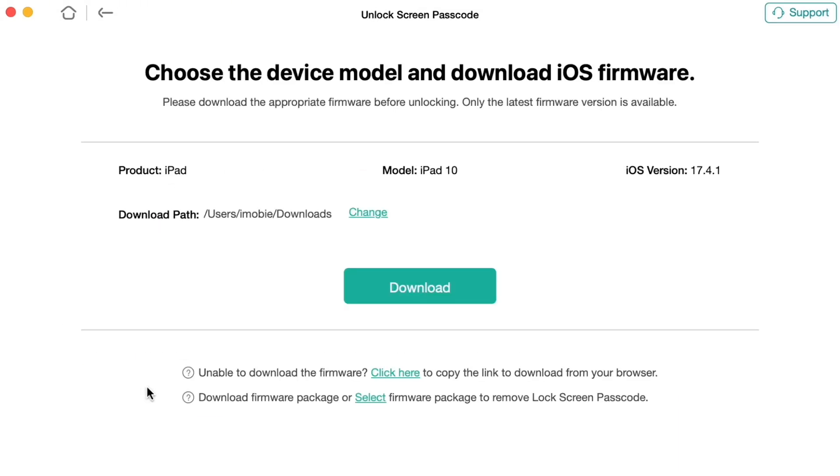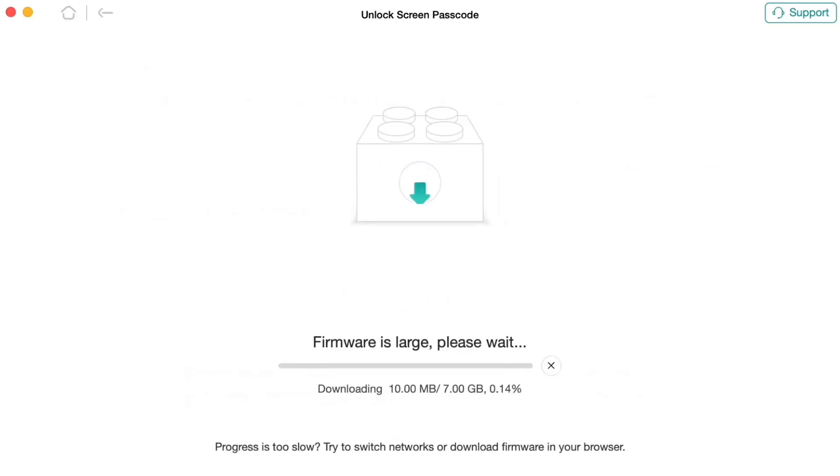Then, you need to put your iPad into recovery mode according to its generation and click to download firmware button. When the suitable firmware is downloaded,